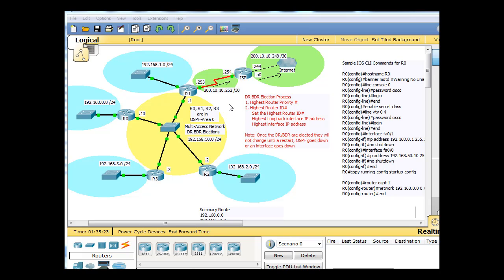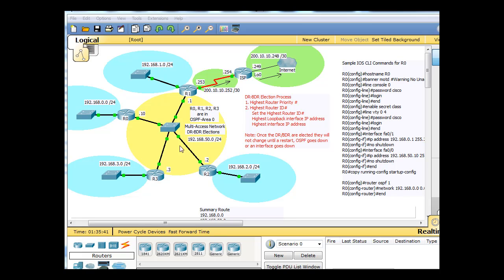The way link state protocols work is, a link state router, or a router running a link state routing protocol, is going to send link state updates and link state information to all other routers in the network. So that means that this router is going to send its link states to all these routers, and then this router is going to send its link states to all these routers, and so on and so forth.